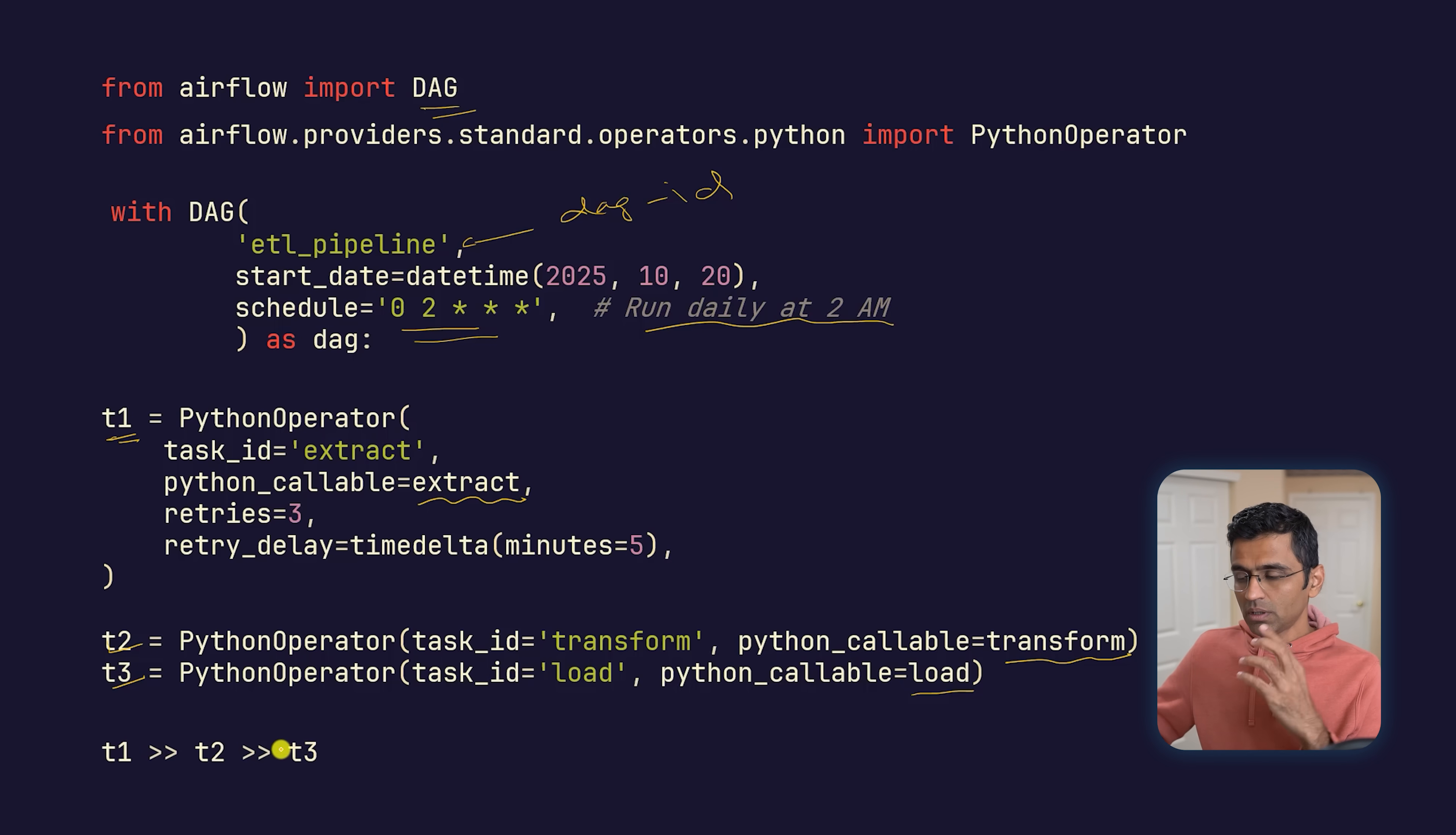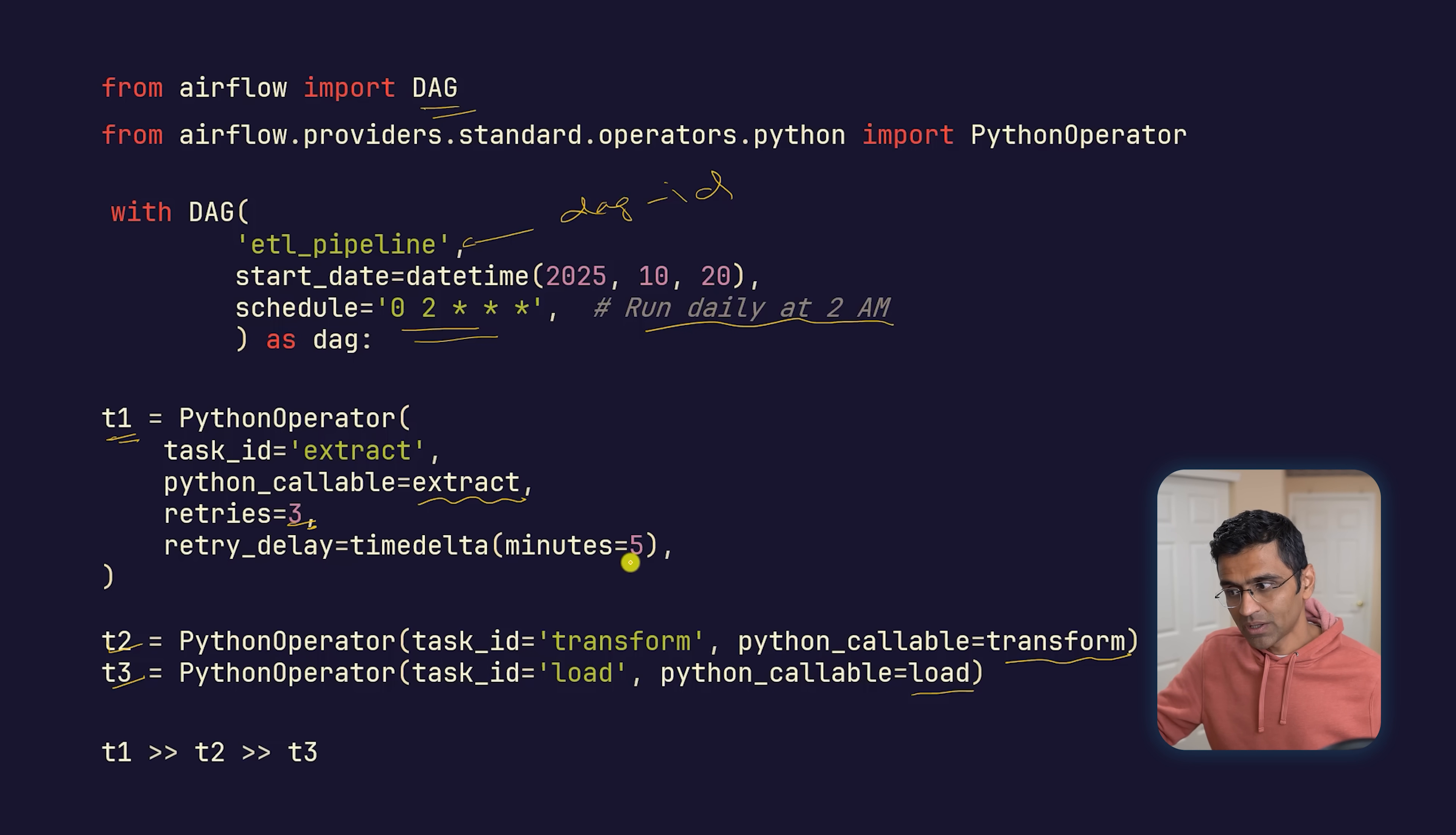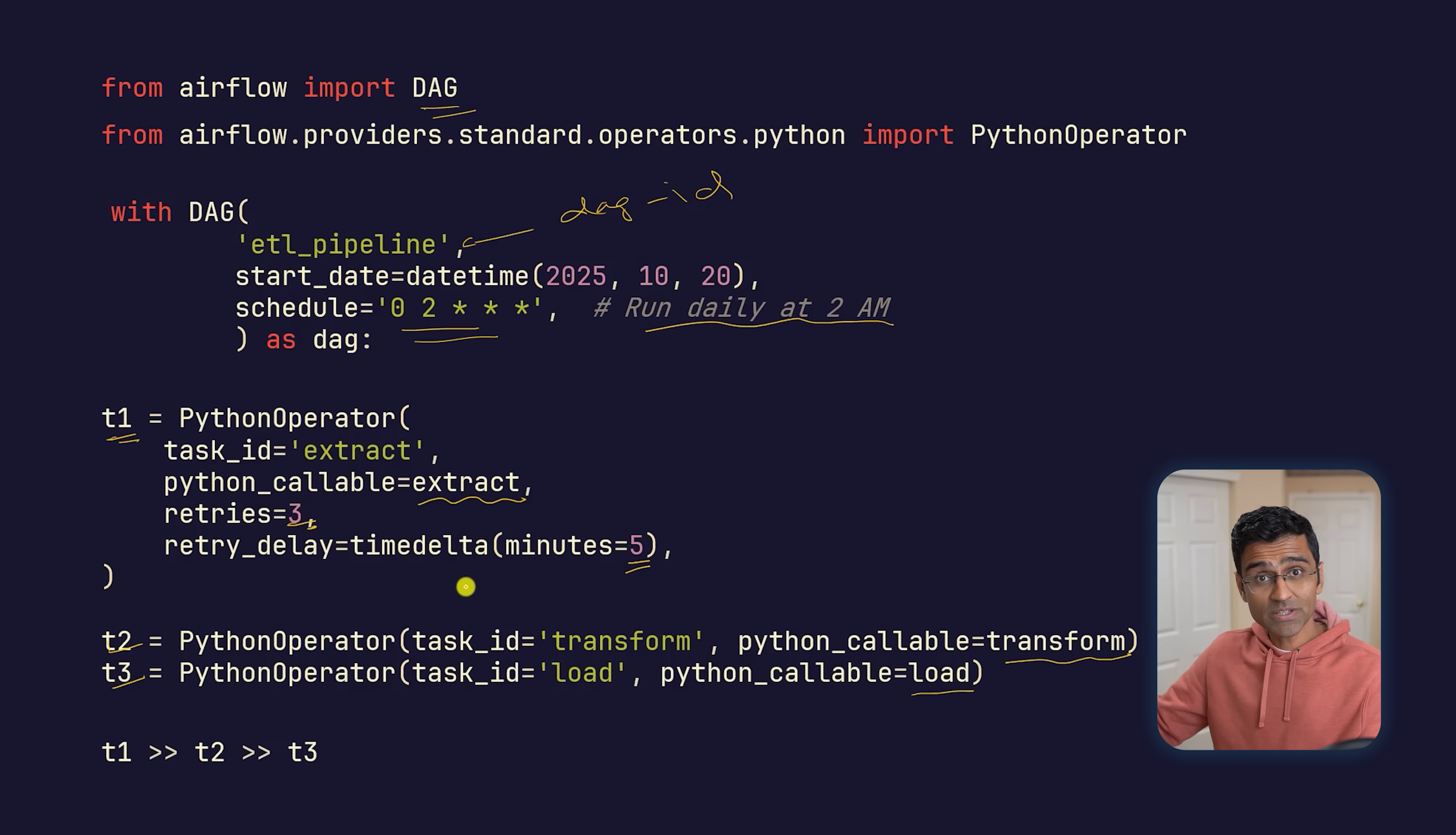The beauty of this kind of programming is it's very declarative. Here you can say retries is three, and it will automatically retry. Tomorrow you want to change retries to five, and it will do that. You want to specify retry delay, you can specify it. It's like having a configuration file where you're just changing a bunch of parameters. This way, the possibility of introducing bugs reduces. The code is readable and very extensible.